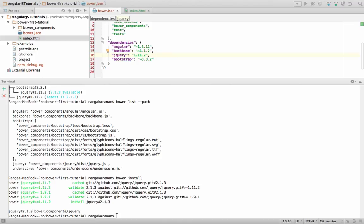So we looked at how we can install Bower, how we can install dependencies, how to manage versions of dependencies, and what the important commands are that Bower offers. I hope this is useful. Until next time, bye.